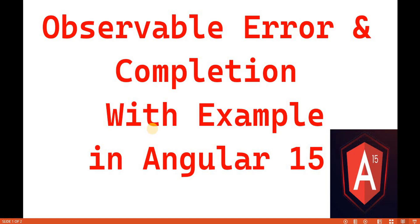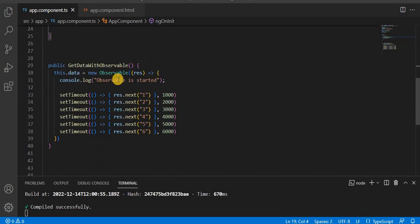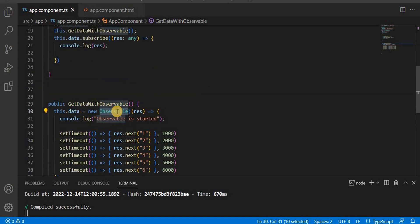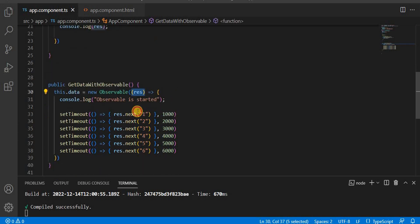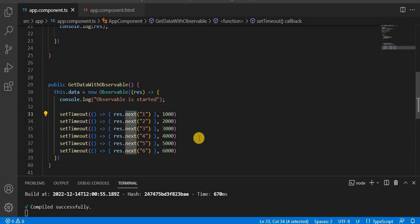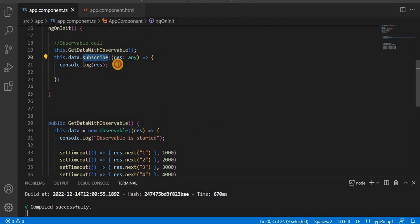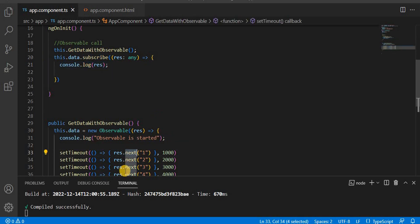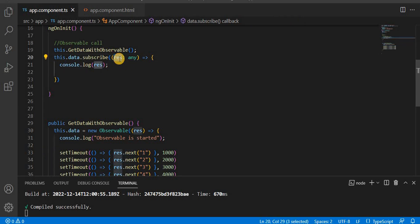Hello everyone, welcome back to the dotnet office. In this video we are going to discuss observable error and completion with an example. In the previous video, we saw how to create an observable and emit data — we created the observable method, which takes a callback function, and using the `next` keyword we emit data. We saw we are emitting numbers one through six, subscribing, and getting the data using the first callback method.